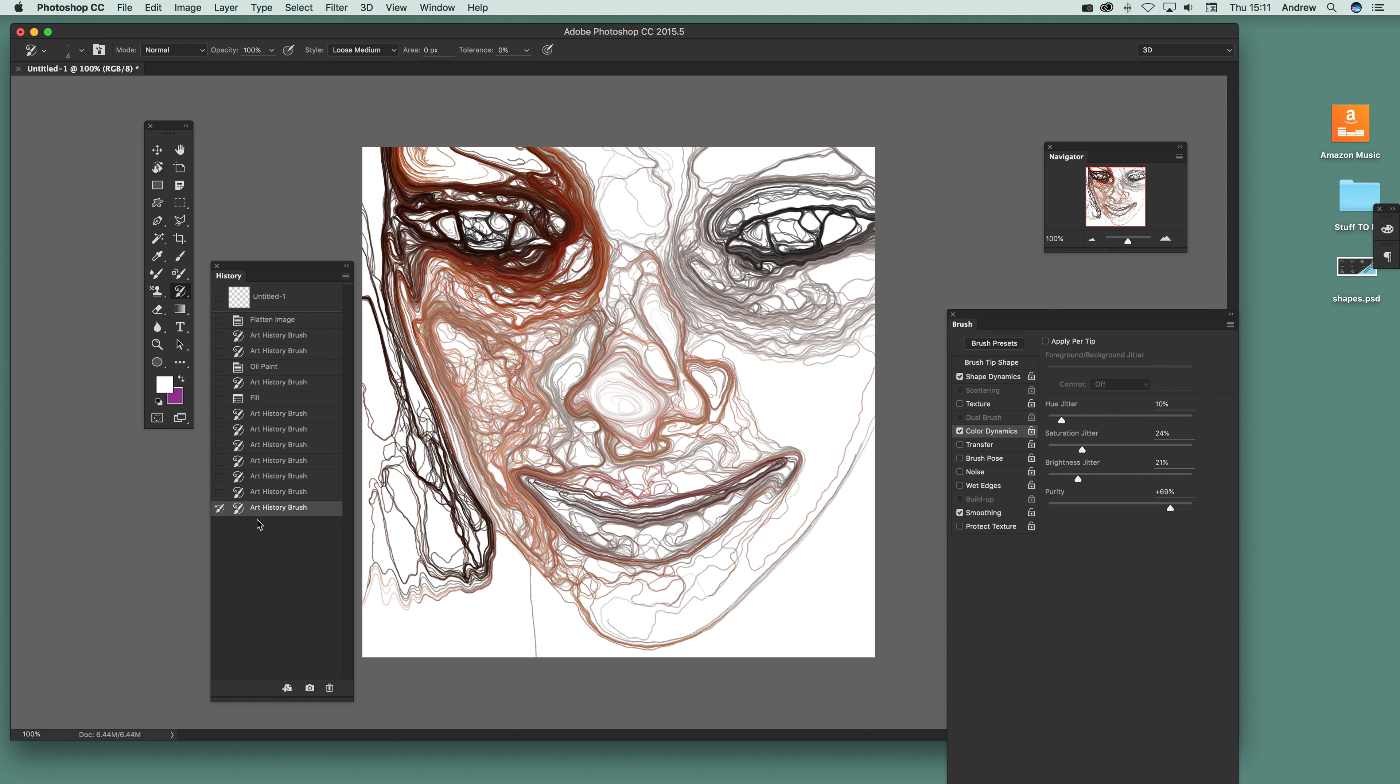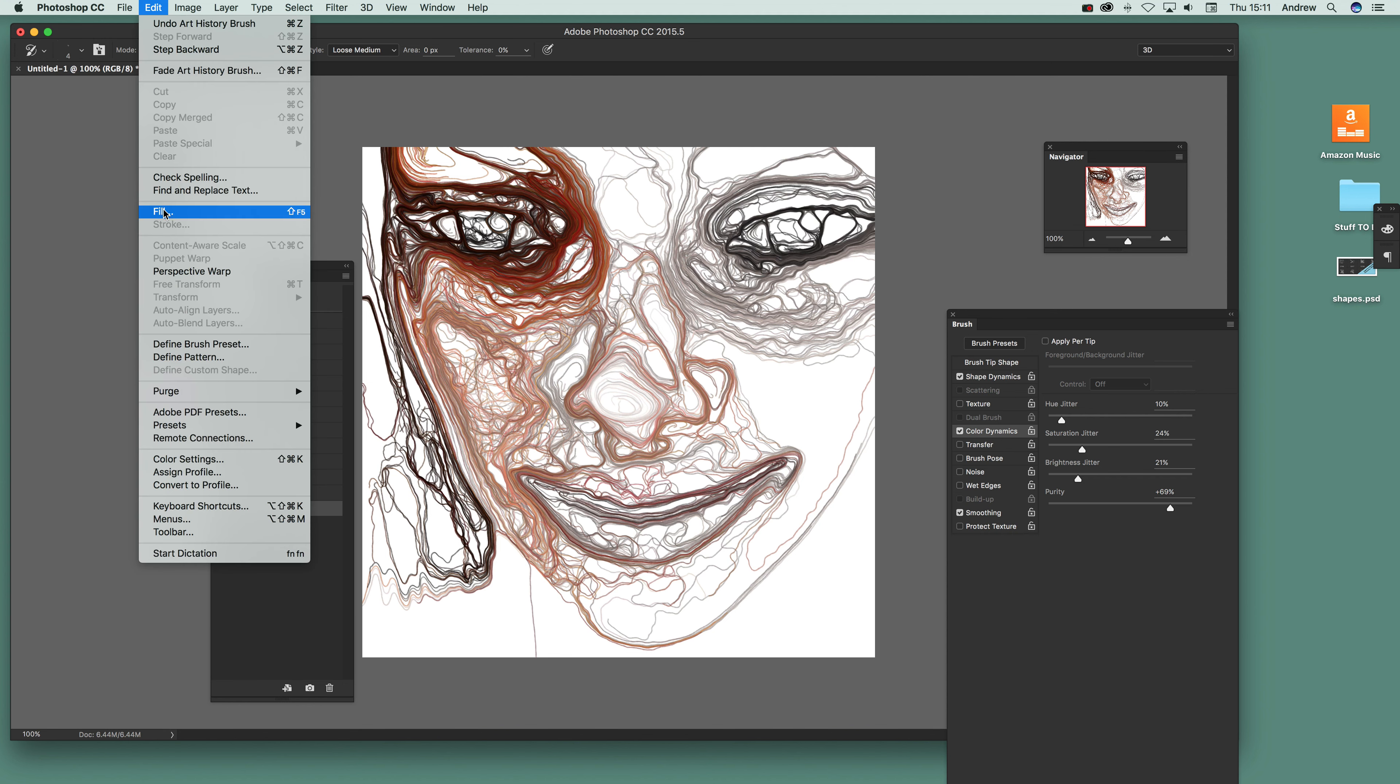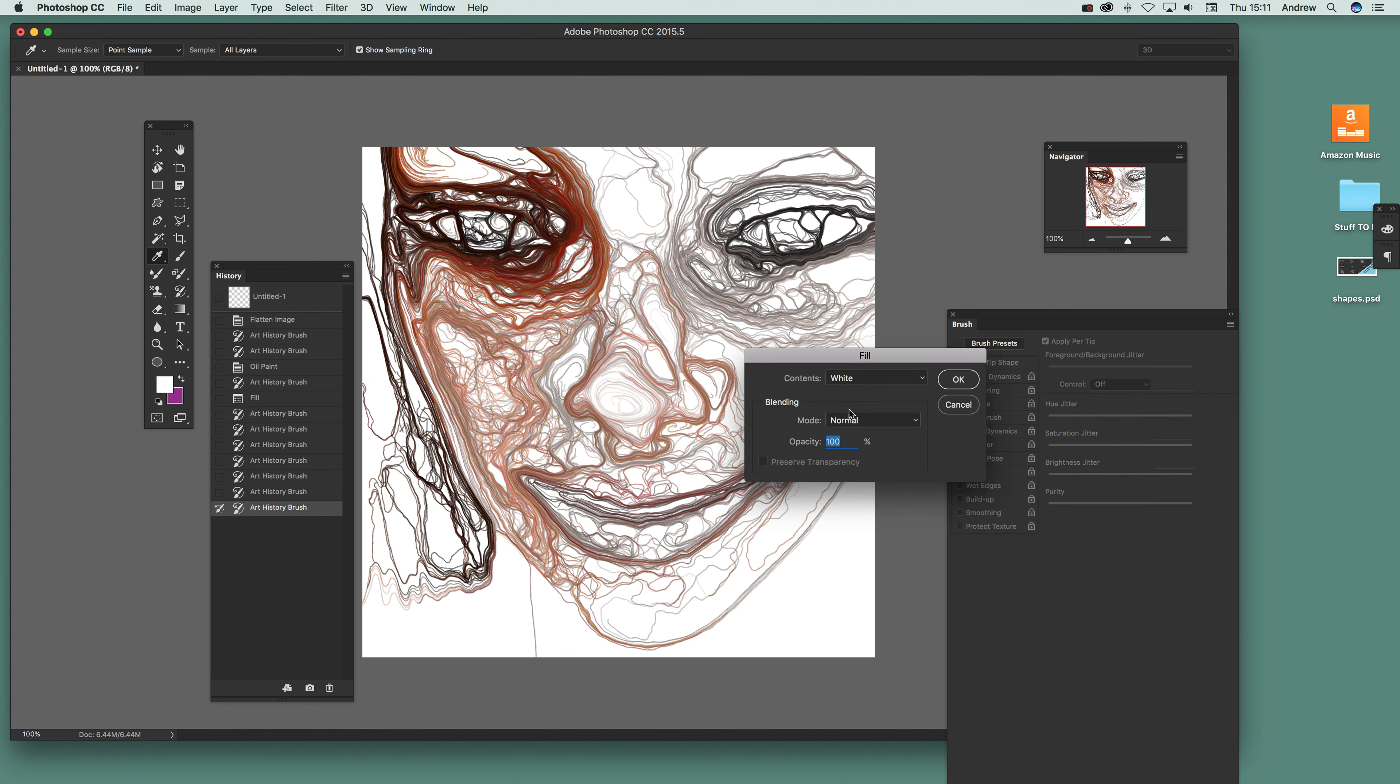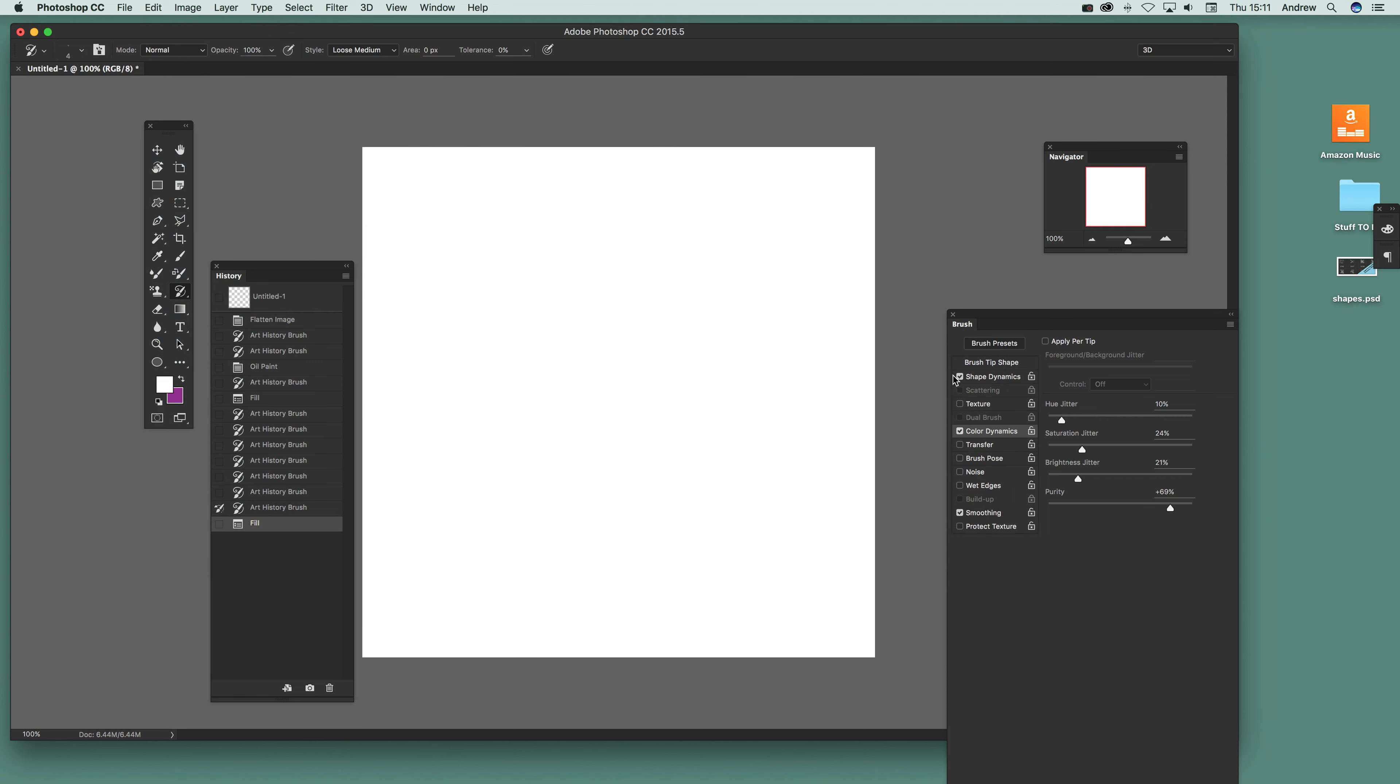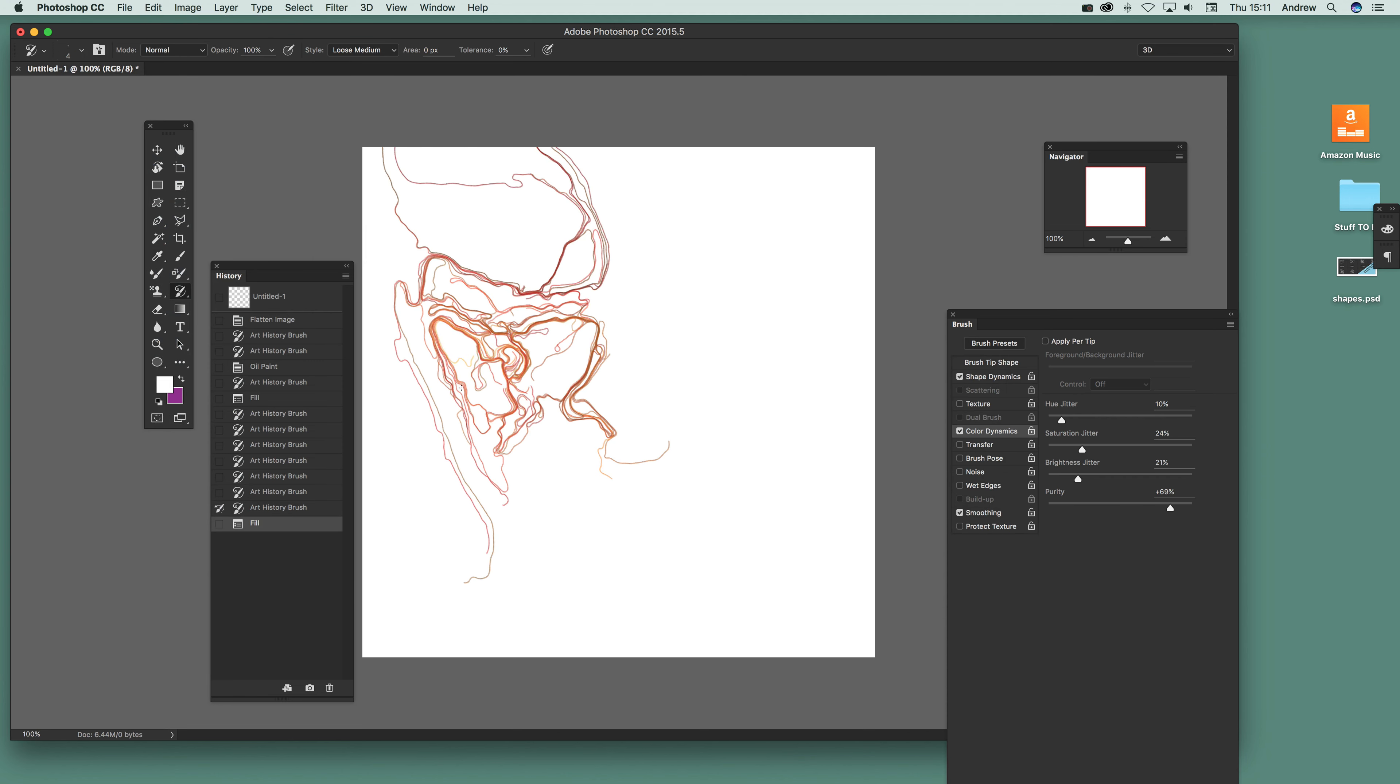I've still got this image here, I'm using this art history brush at this point, so at this point I'm going to be using this image here as the source. So then I can just go Edit, Fill, and then it will follow that, so you can create even more abstract designs.